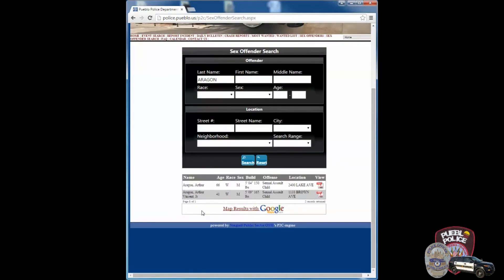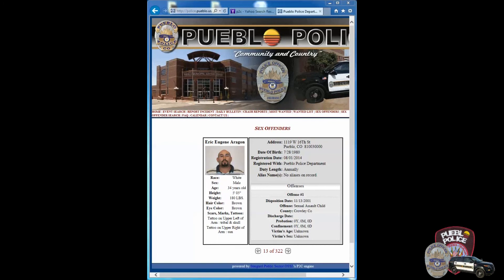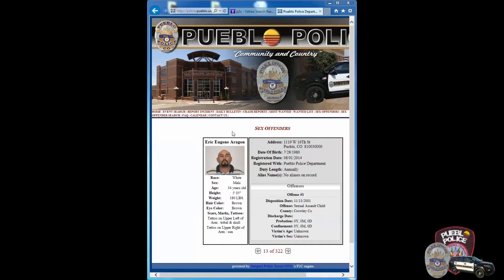At the bottom of the screen, you'll notice that all the registered sex offenders with the last name of Aragon populated. Once you have located the sex offender you are looking for, simply click on the PDF file located after his or her brief description. Now you have access to that particular sex offender's public information.